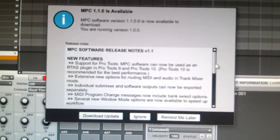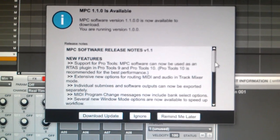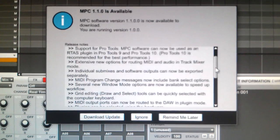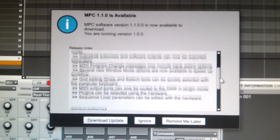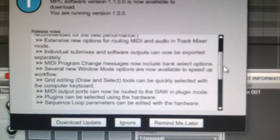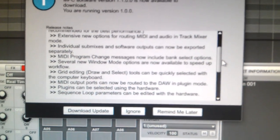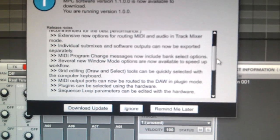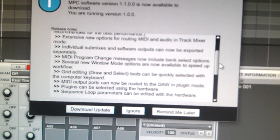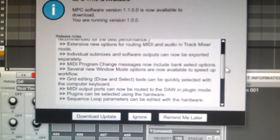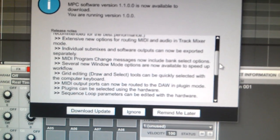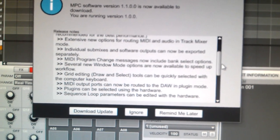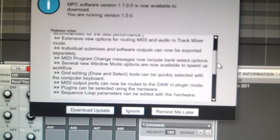I don't feel like reading all the features. Supports Pro Tools, individual submixes, and software outputs can now be exported separately. I thought it already did that. Anyway, MIDI program change messages now include bank select options. Several new window mode options are available to speed up workflow.